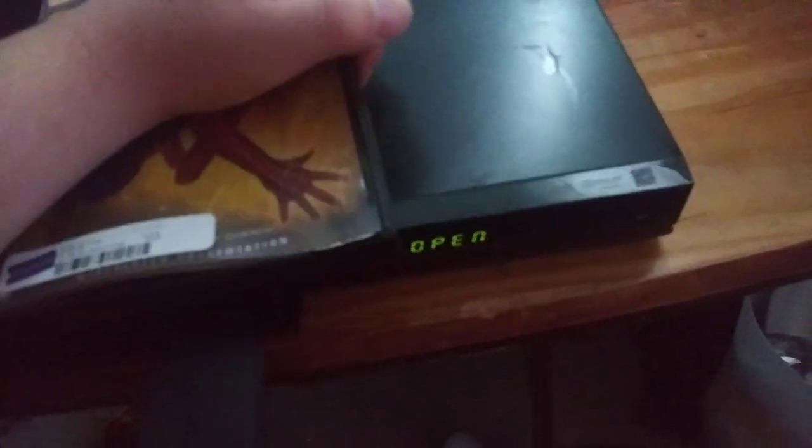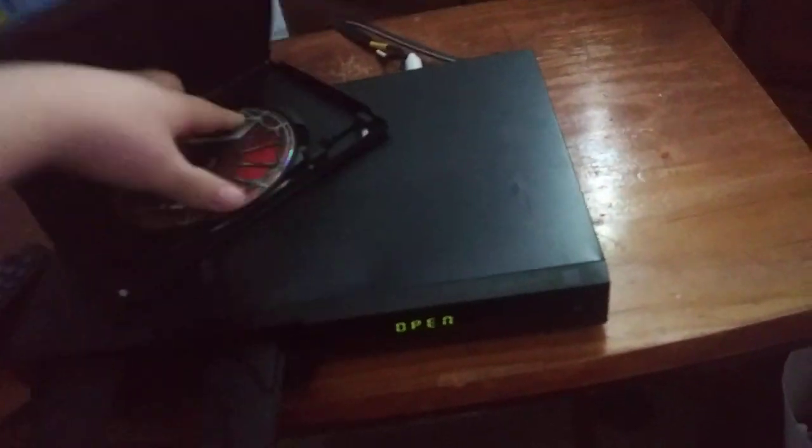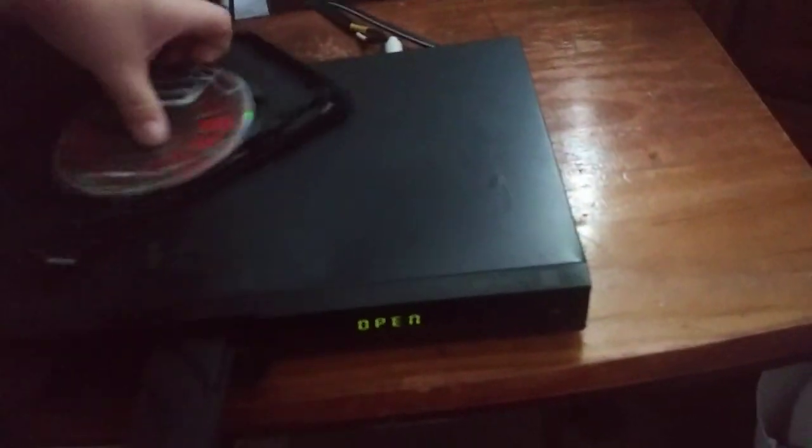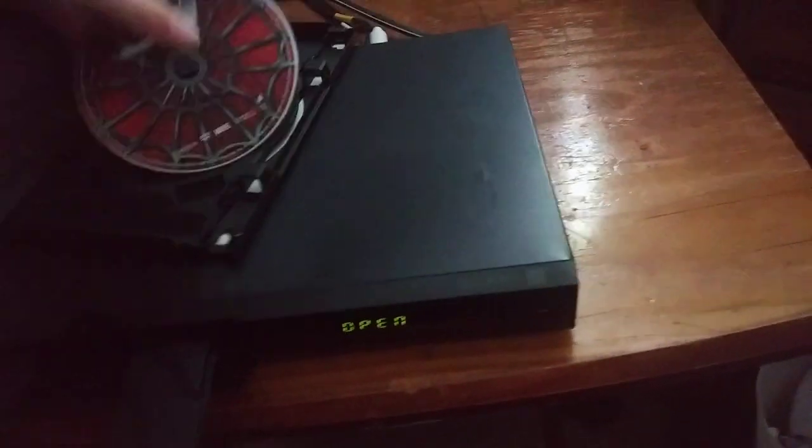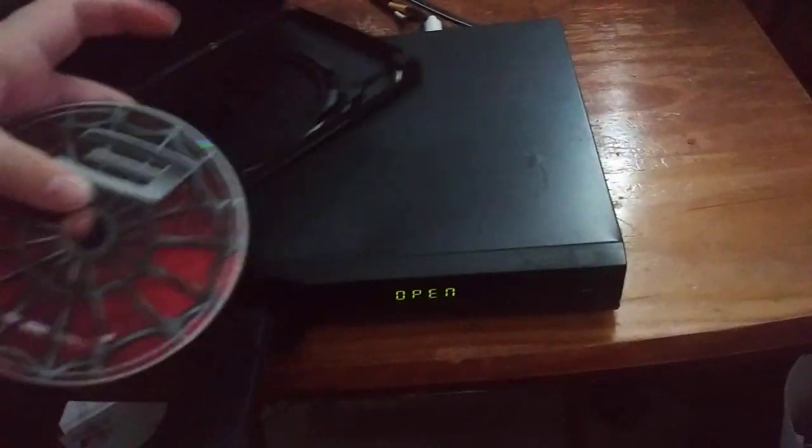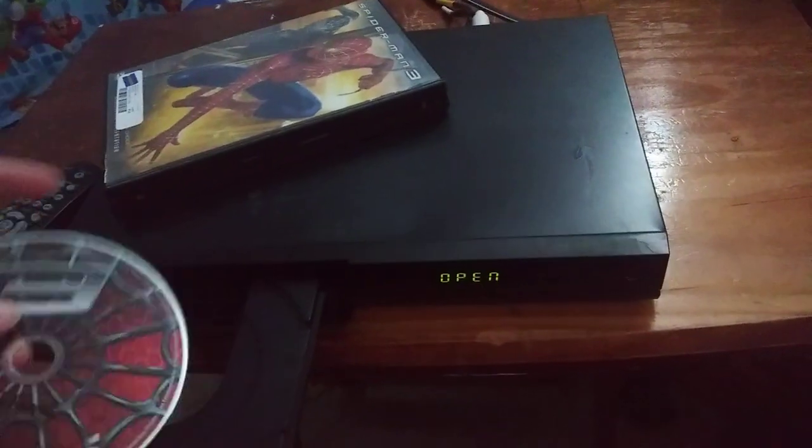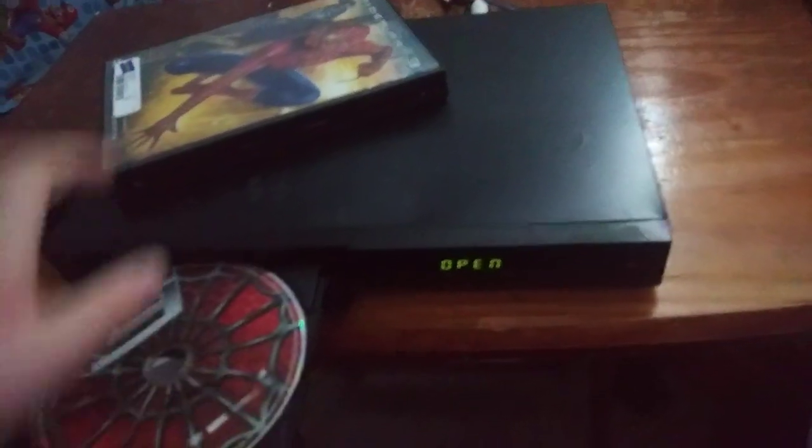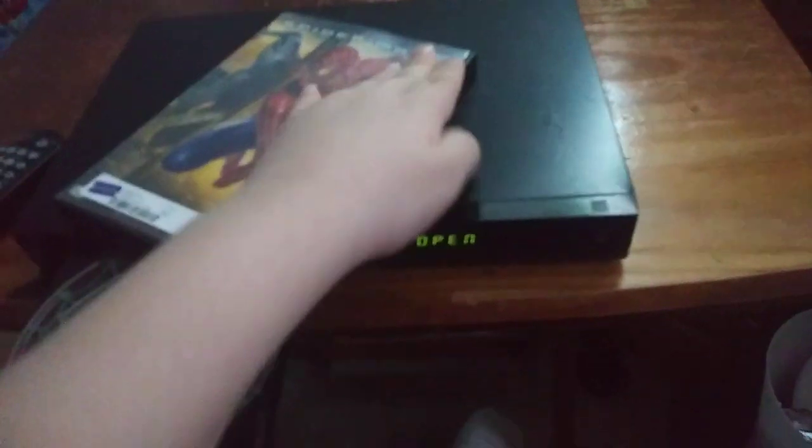Last DVD, we're going to be testing out Spider-Man 3, which has the Sony Pictures Home Entertainment logo, and it's also rated PG-13. I mean, I don't know why the case is a blockbuster one, but who gives a crap?